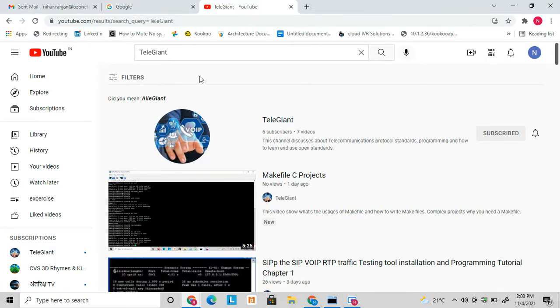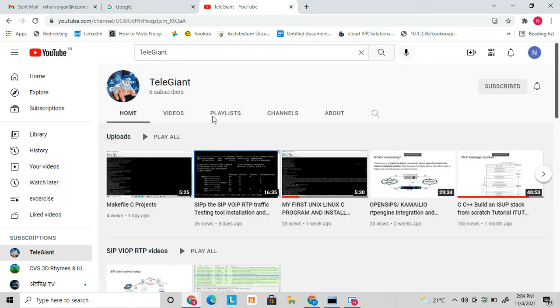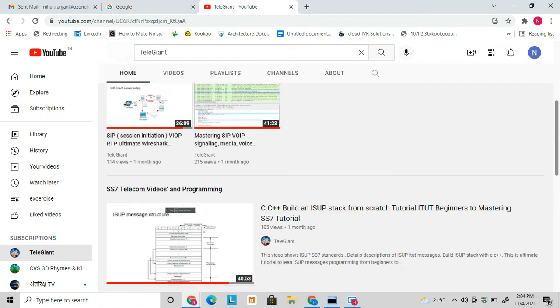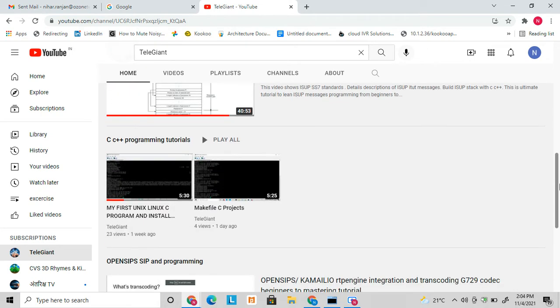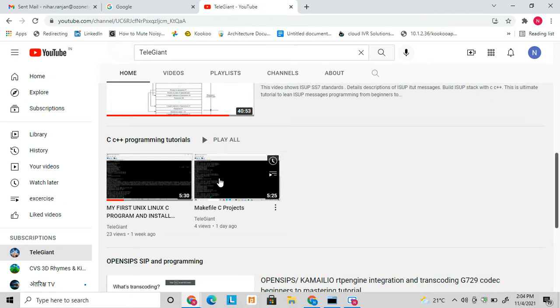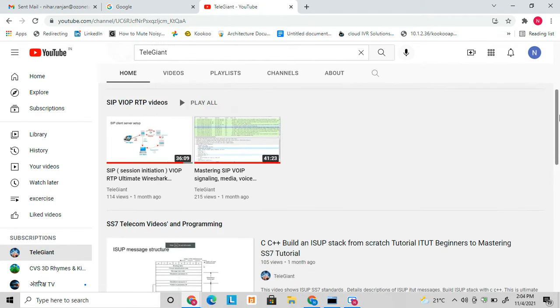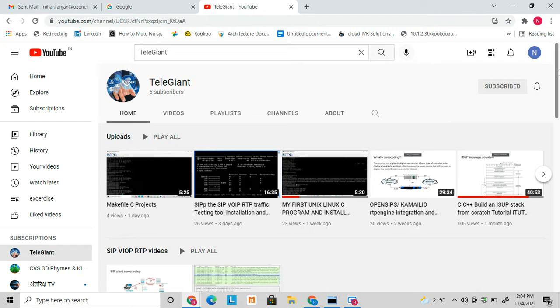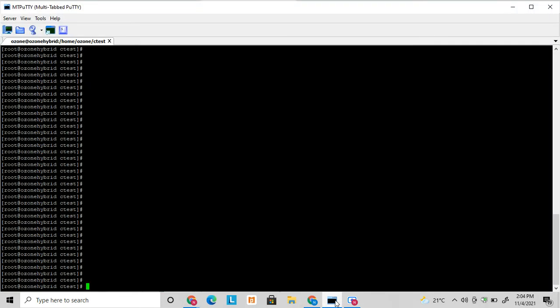Before going to start, let me show you. You can go to YouTube and search with my channel name. So here is my channel. Here you can see I have uploaded various videos related to telecom and C programming. Also friends, don't forget to subscribe to my channel to get the latest updates.